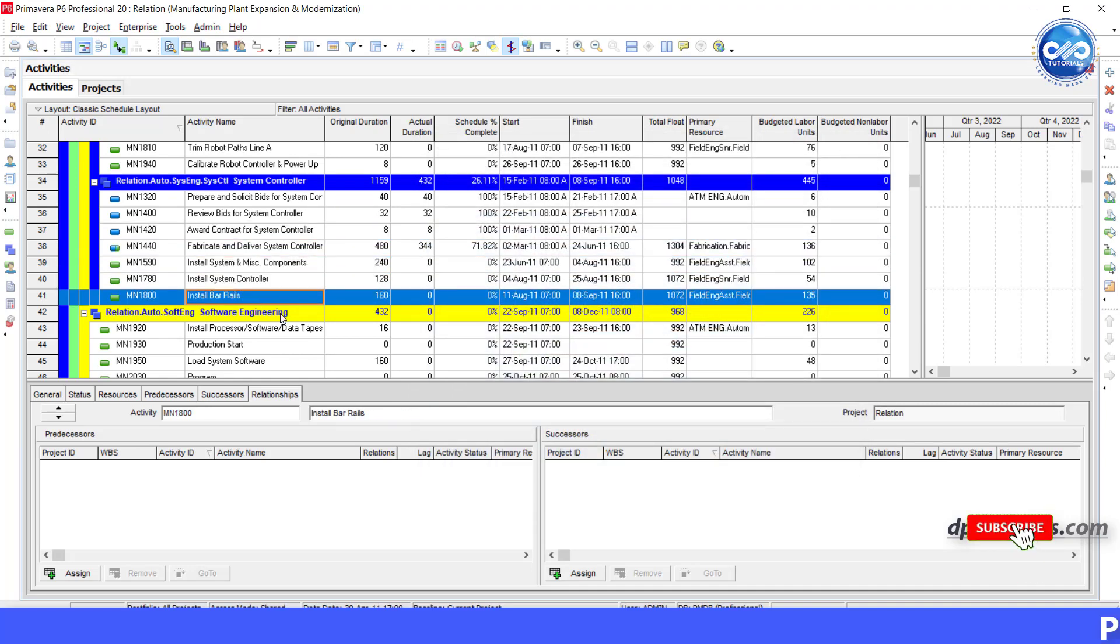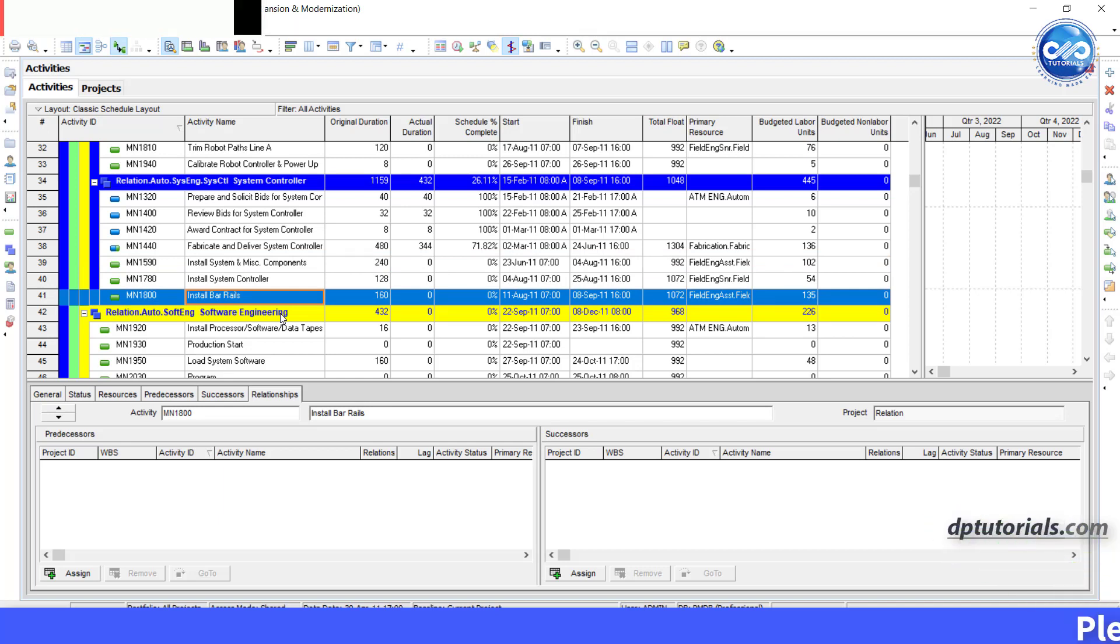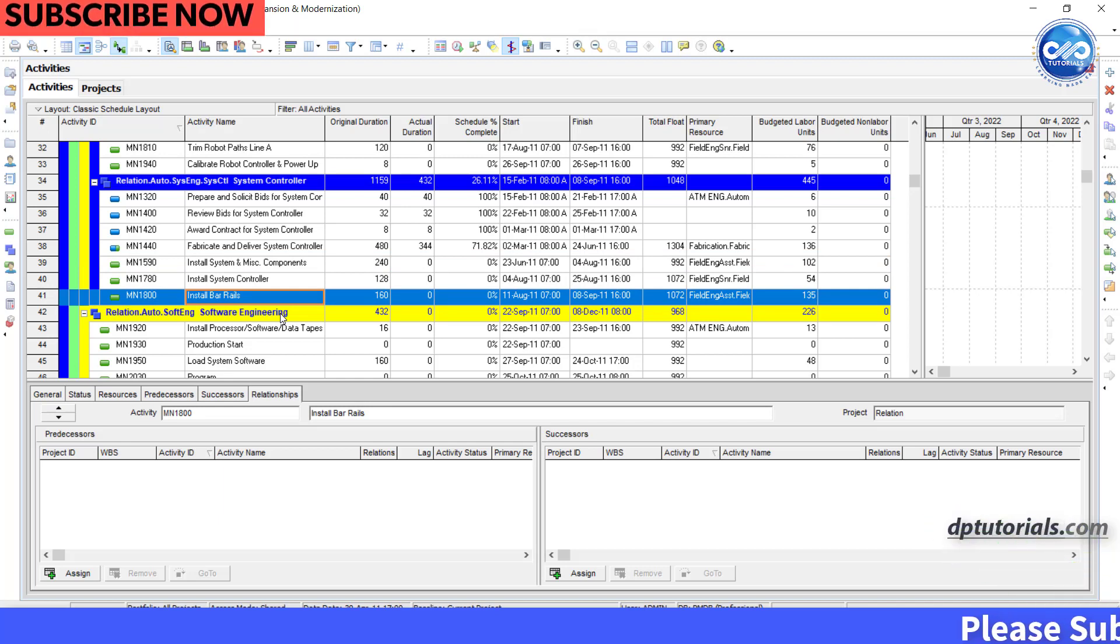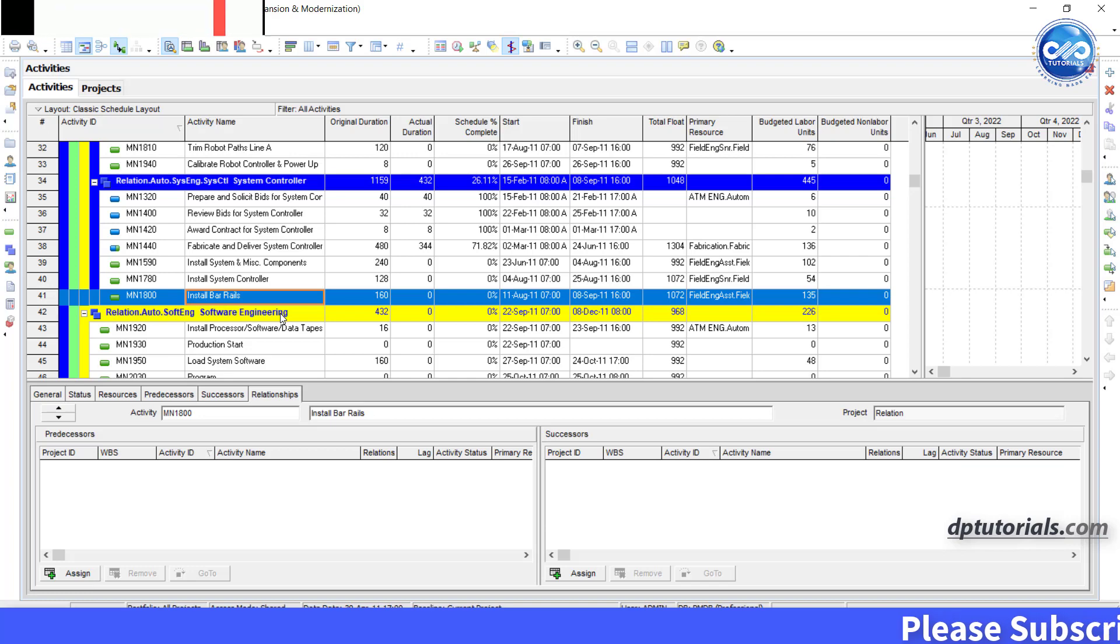Got it? This is very quick and easy. So friends, this is all about how to remove relationships from multiple activities in Primavera P6.